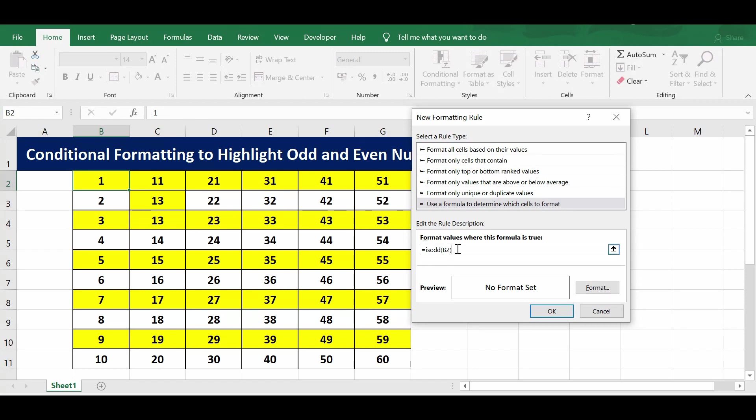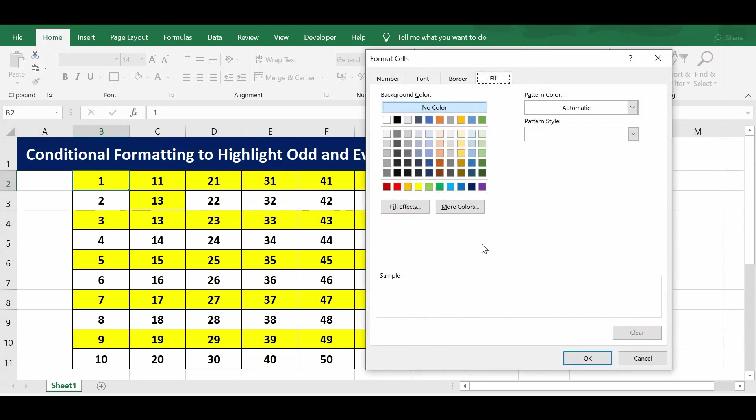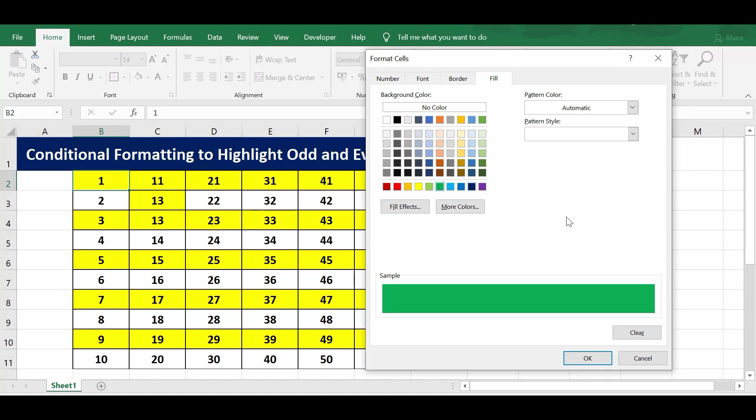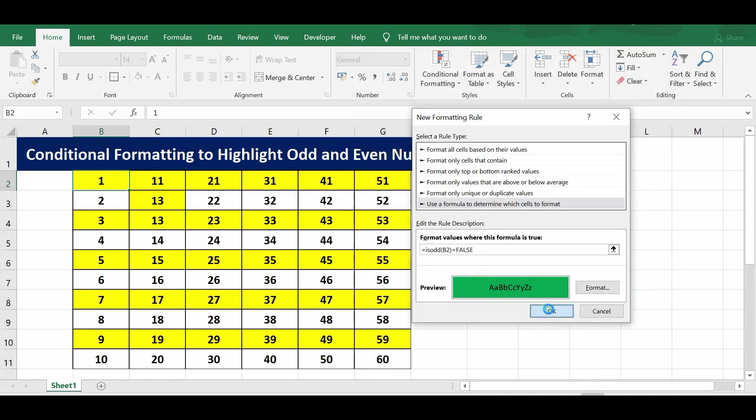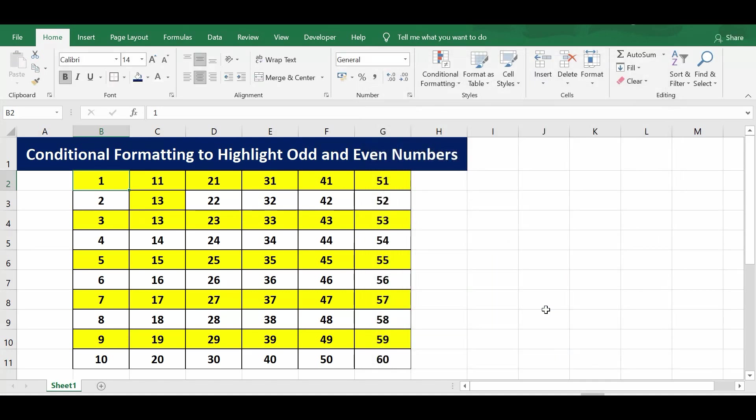But I want to highlight even numbers, so one more equals sign and we can write false. Then click on format. To highlight even numbers, I want to select let's say green color. Click OK, press OK.